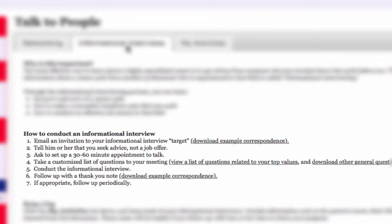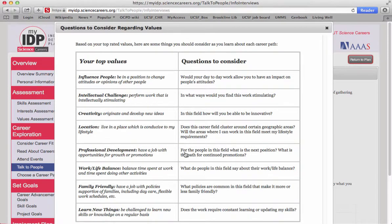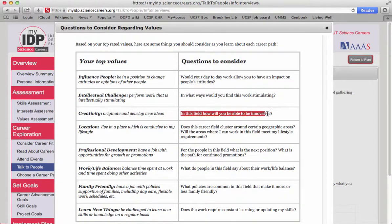View and download samples for email invitations and thank you notes. You can even print out a customized list of questions related to your top values. For example, if you listed creativity as a really important value for you, then you could ask the sample question in this field: how will you be able to be innovative?